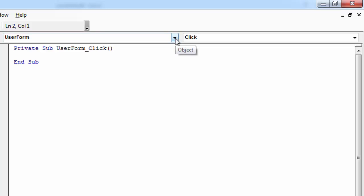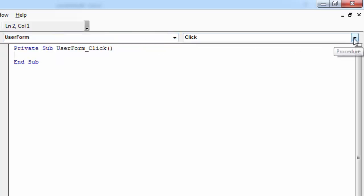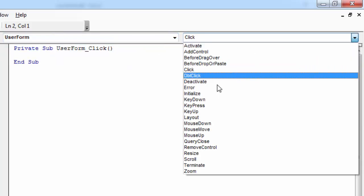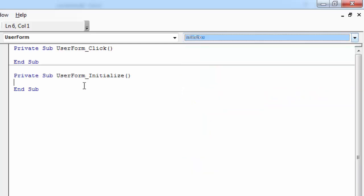From the Object drop-down, select User Form. From the Procedure drop-down, select Initialize.